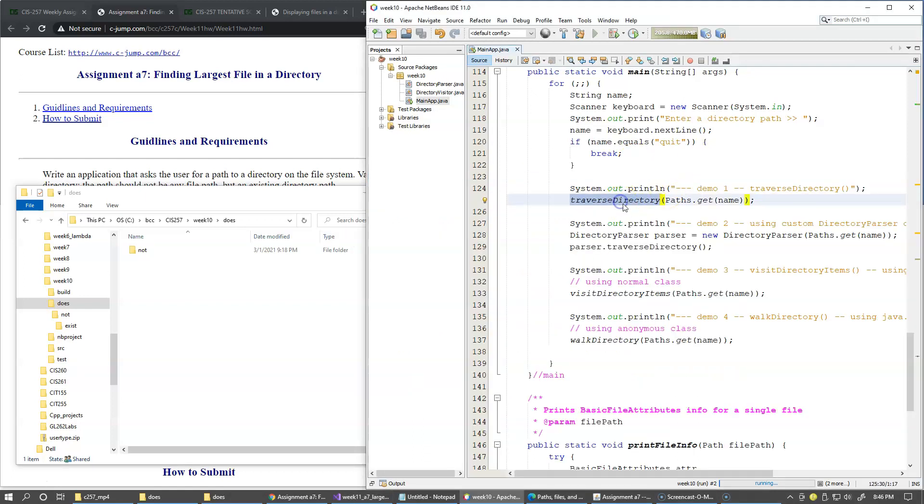So the first example, which displays this part of the output, is calling traverse directory static method which takes the path object as a parameter. So let's take a look at this method and see how this works.